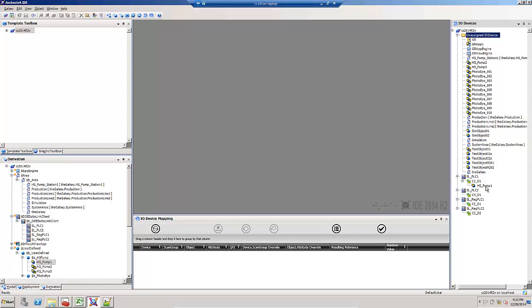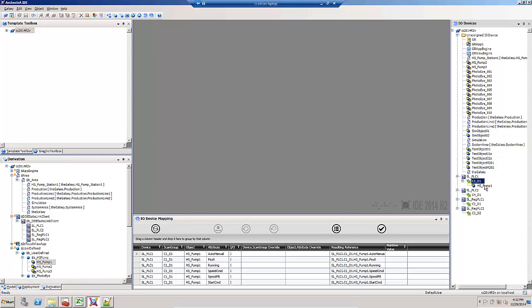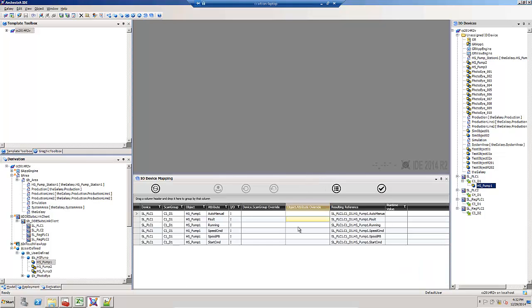Notice the warning goes away. If I highlight the topic or the object, the references show up in this I.O. device mapping view. Here's the resulting reference that's automatically created.